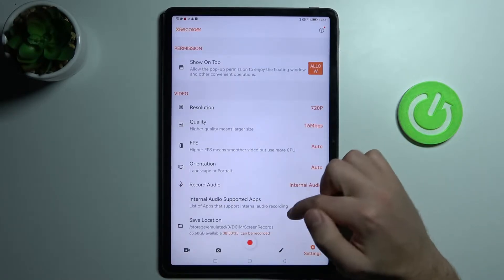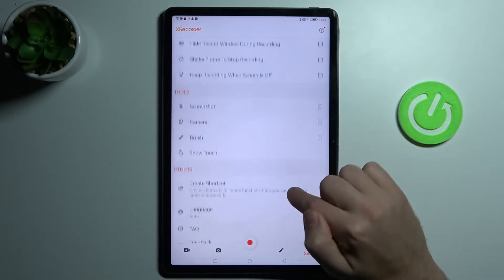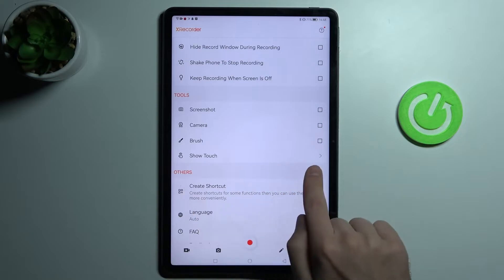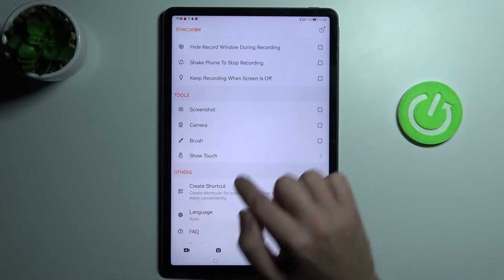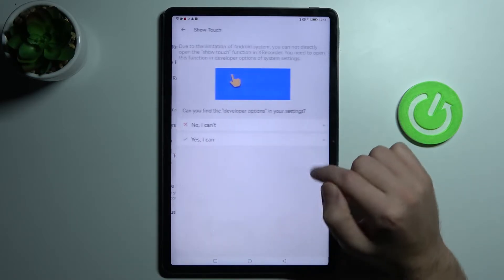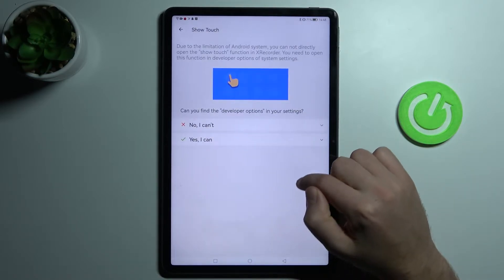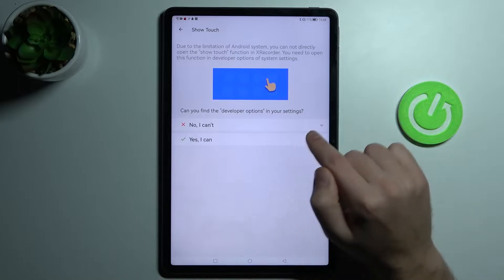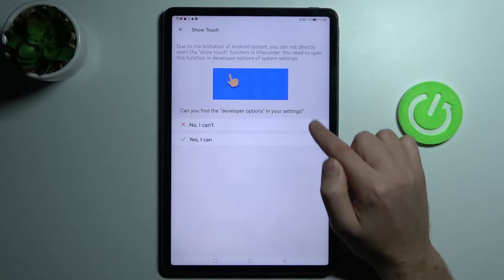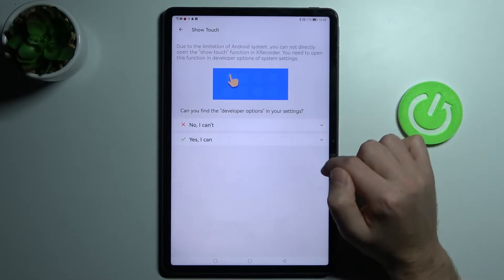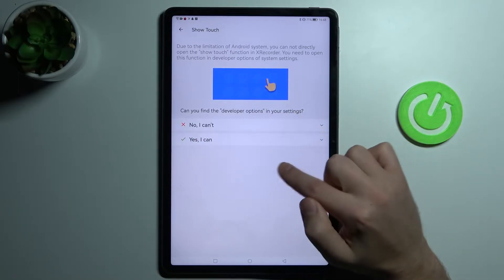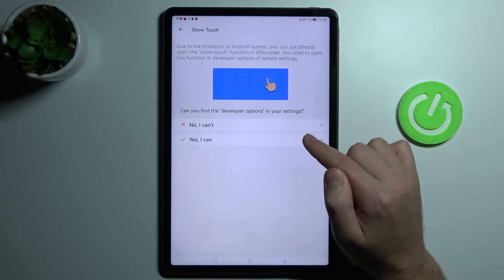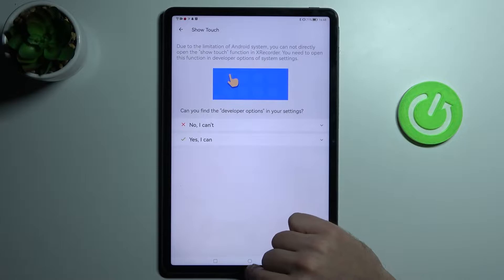Then scroll down and find the show touch option. Click it, and here you'll see you can find the developer option in your settings. If you don't have your developer option activated,